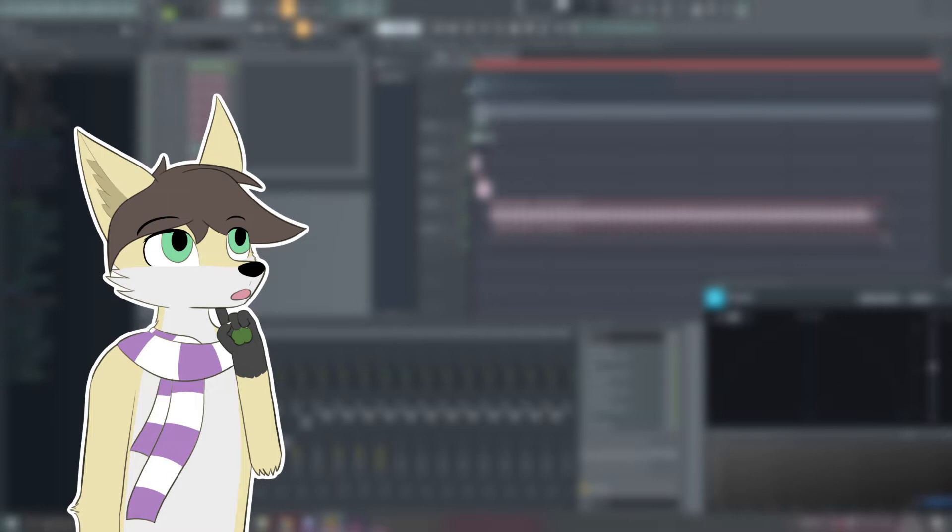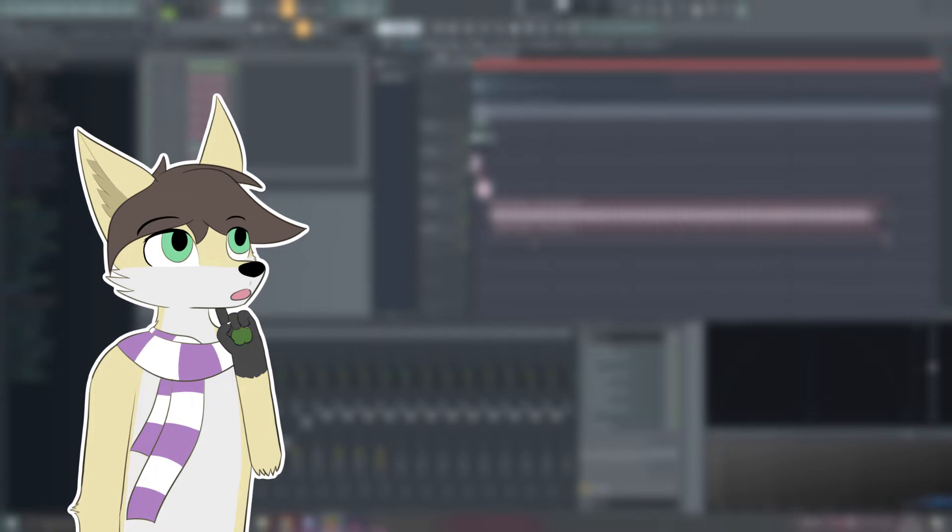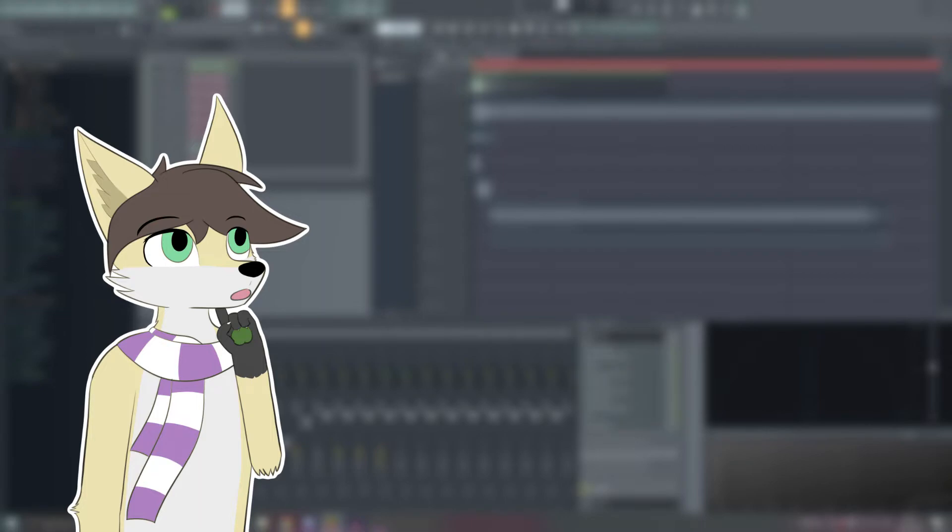So now what I'm going to do is make the kick. I always make kicks in a separate project to the main one. And because kick-making takes forever, and I'd rather not have a two-hour-long video, I just did it before, and then I'm going to show the plug-in chains instead.